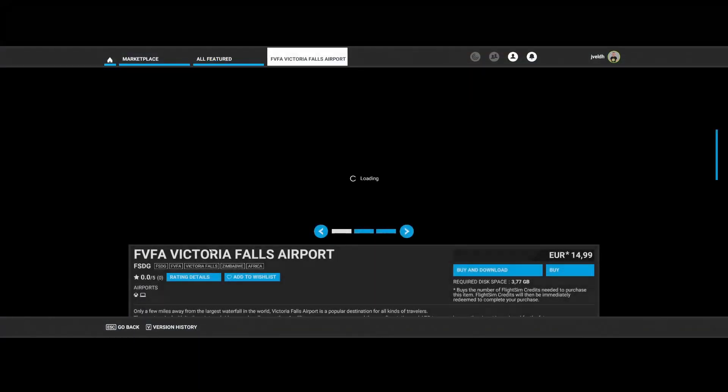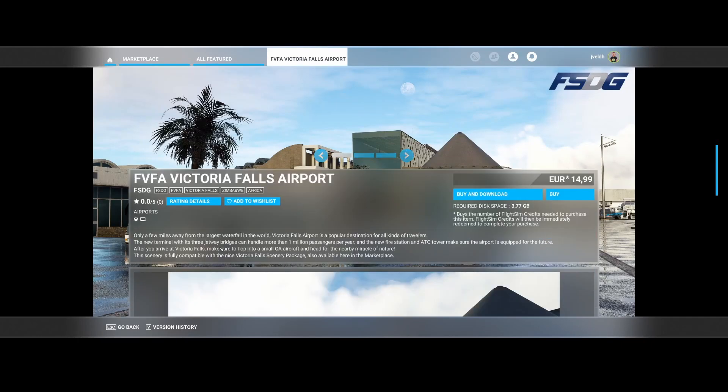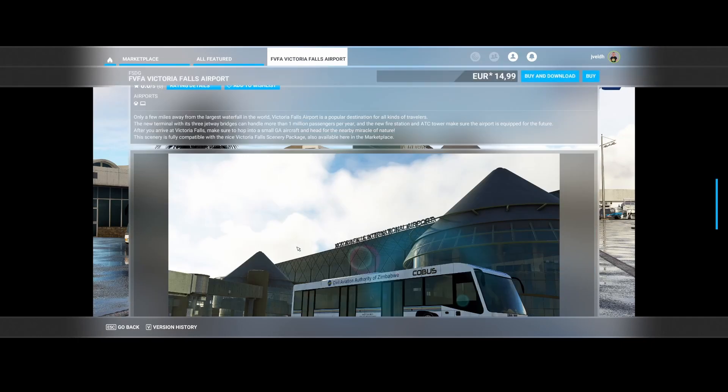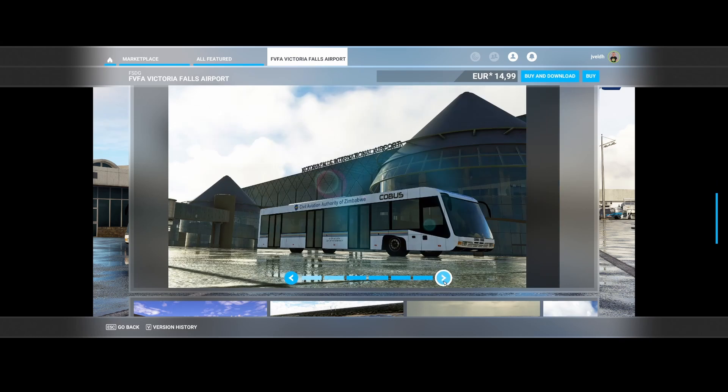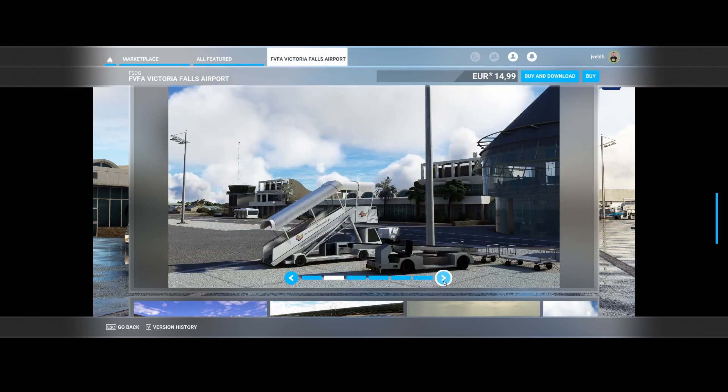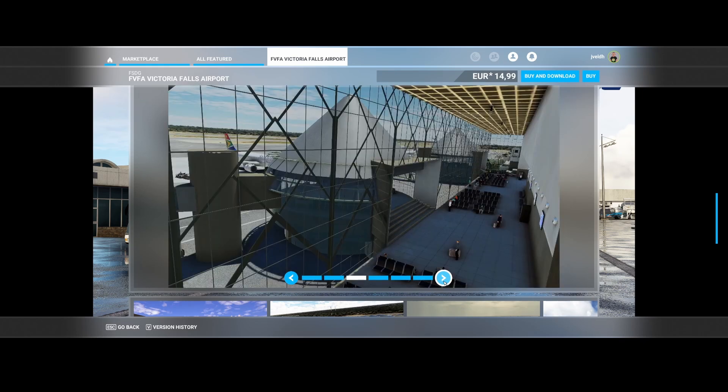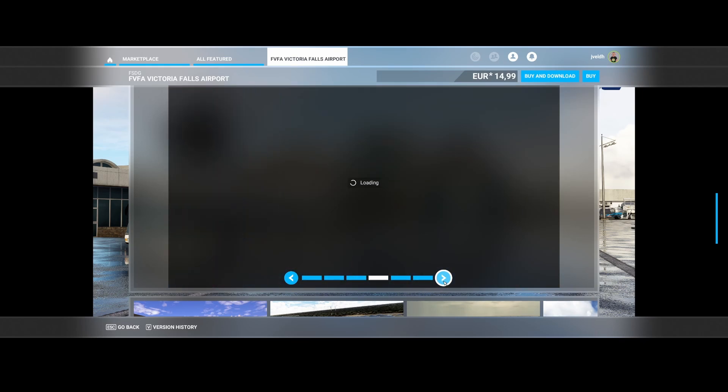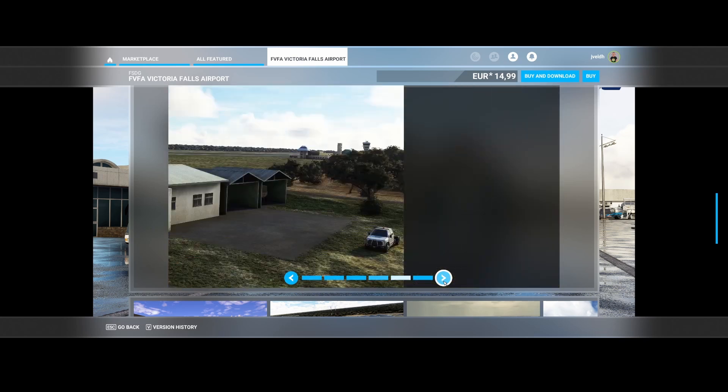Then we've got FSDG, which has released the Victoria Falls Airport, FVFA. And that one is also pretty nice. If you look at it, unfortunately there's not too much description about it. But if you look at it, it's located in Zimbabwe, and they have interiors for the terminal buildings. So pretty cool.